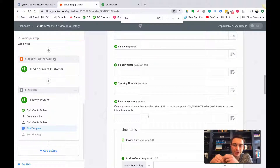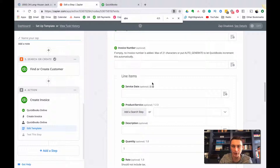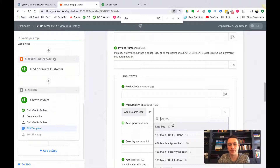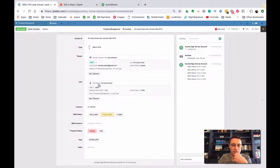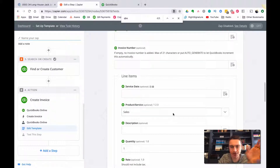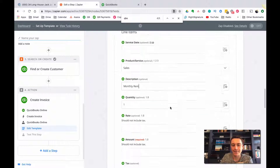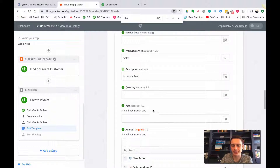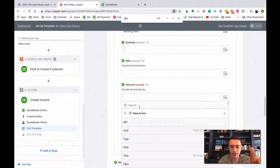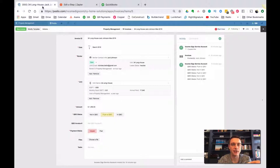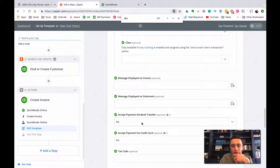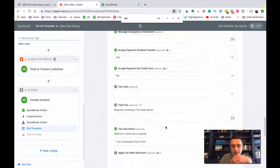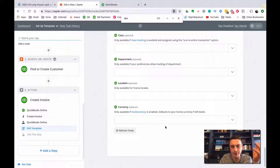I want QuickBooks to generate the invoice number, and I'll show you a cool last step where we feed that back into Podio. For line items, I'll show one example - rental income. You could do a search step to pull the product or service dynamically, but for now I'll do it as 'Sales'. Description will be 'Monthly Rent'. For the amount, I'll search from Podio - I know my invoice sample is $1,450. Tax and class I'll leave blank. I'll accept payments via bank transfer - I never accept credit card payments by default.